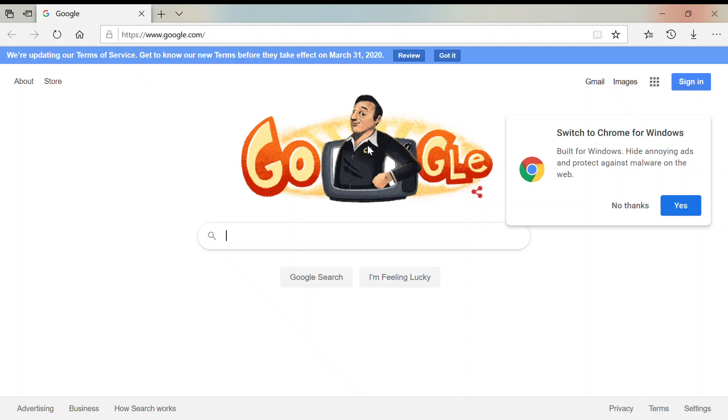Hey guys, you're watching Lukeman97, and today I'm going to show you how to download BeamNG Drive. BeamNG Drive is a game that you can download, but you have to pay money for it.